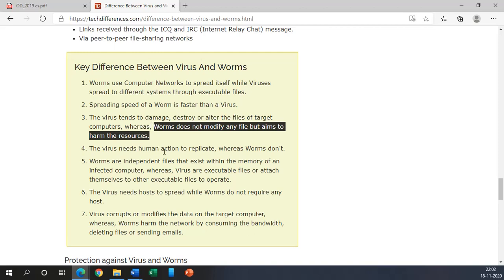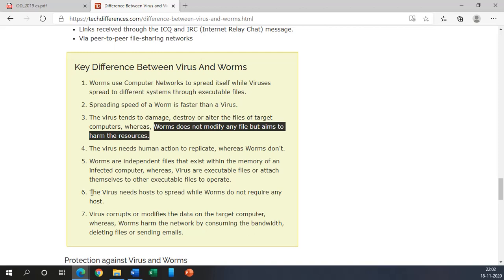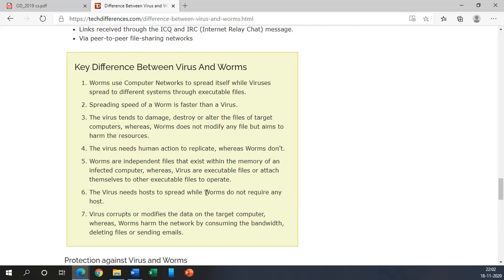The virus needs human action to replicate whereas worms does not. And the fifth one is worms are independent files that exist within the memory of an impacted computer whereas viruses are executable files or attach themselves to other executable files to operate. This is also one of the key differences.